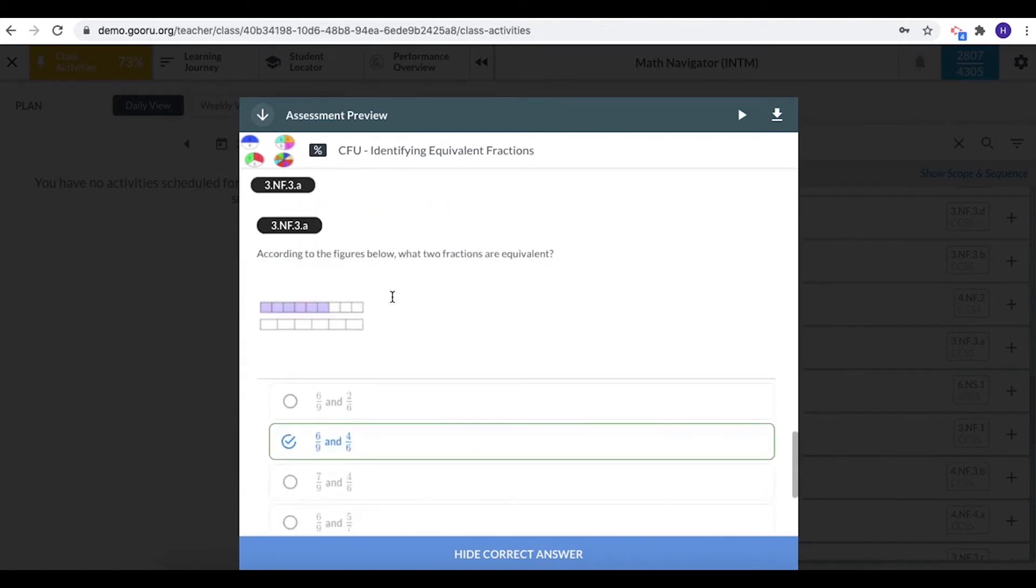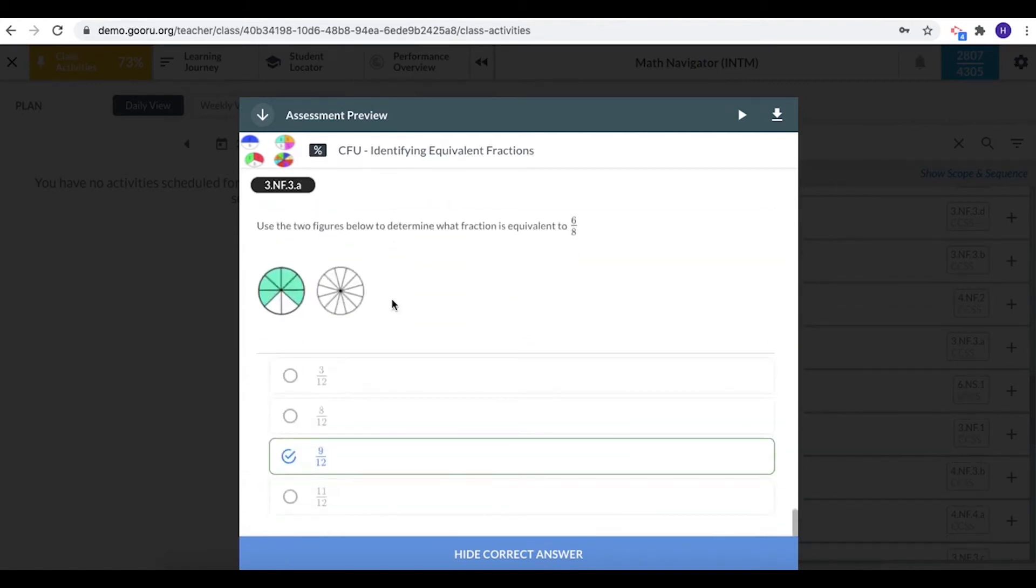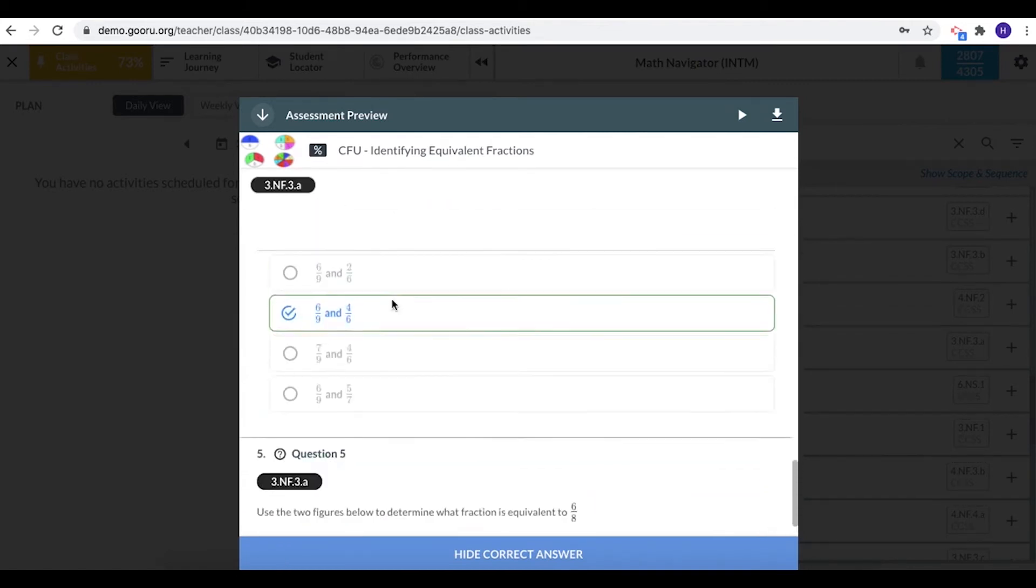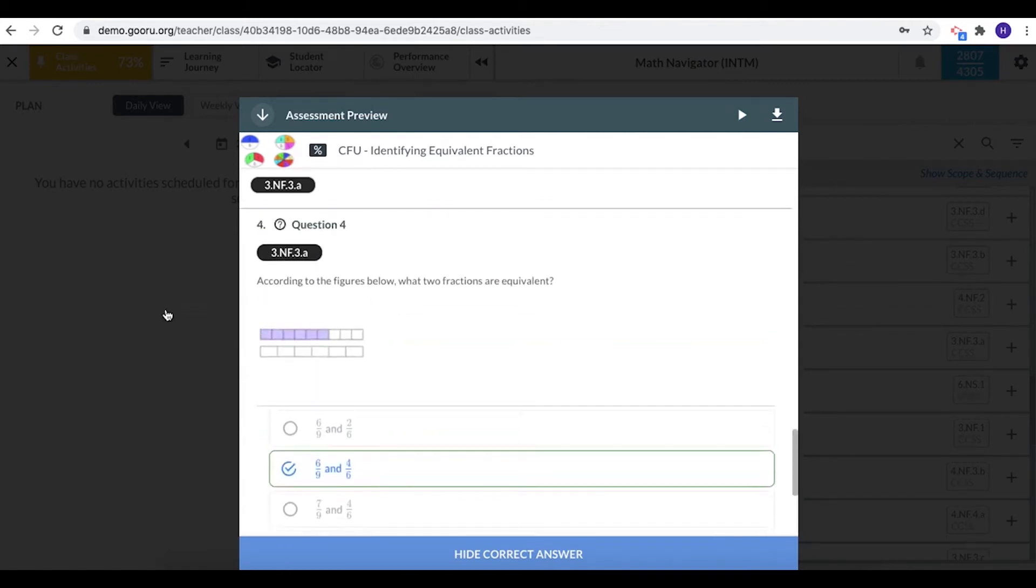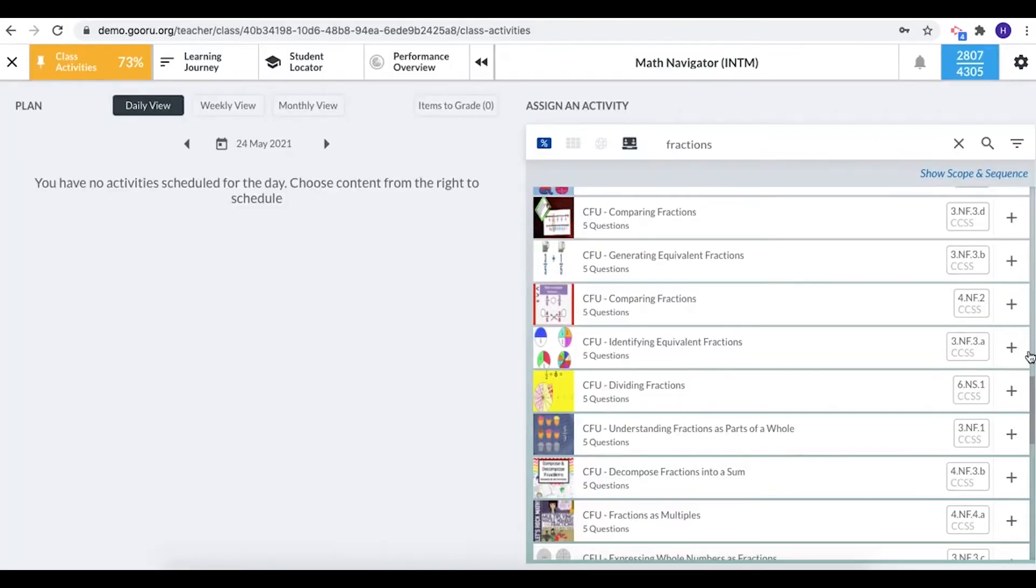Now this looks like something I would like to assign to my students, so I'm going to just click somewhere else on the page to close this window and to assign just click the plus button.